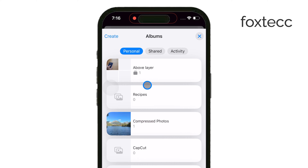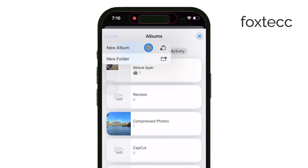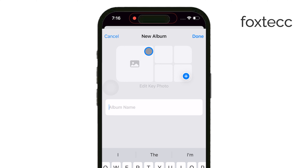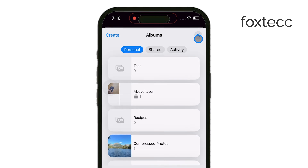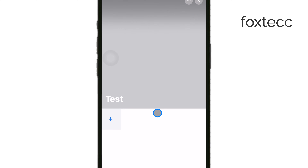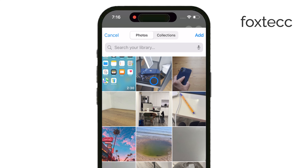Creating an album is really straightforward. To create a new album, just tap the plus button in the corner of the Photos app. From the options, select New Album. You'll then be prompted to enter a name for your album. Once you've named it, tap Save, and now you can select the photos you want to add to it. After you've picked your images, tap Done, and your new album is ready.